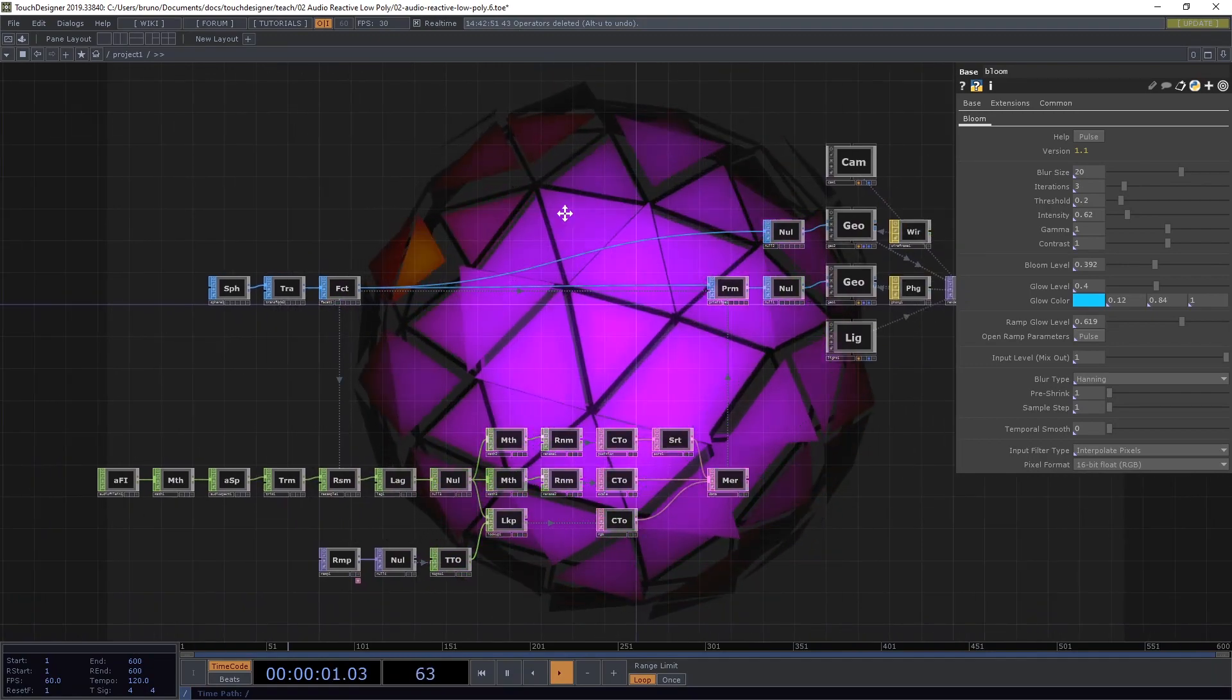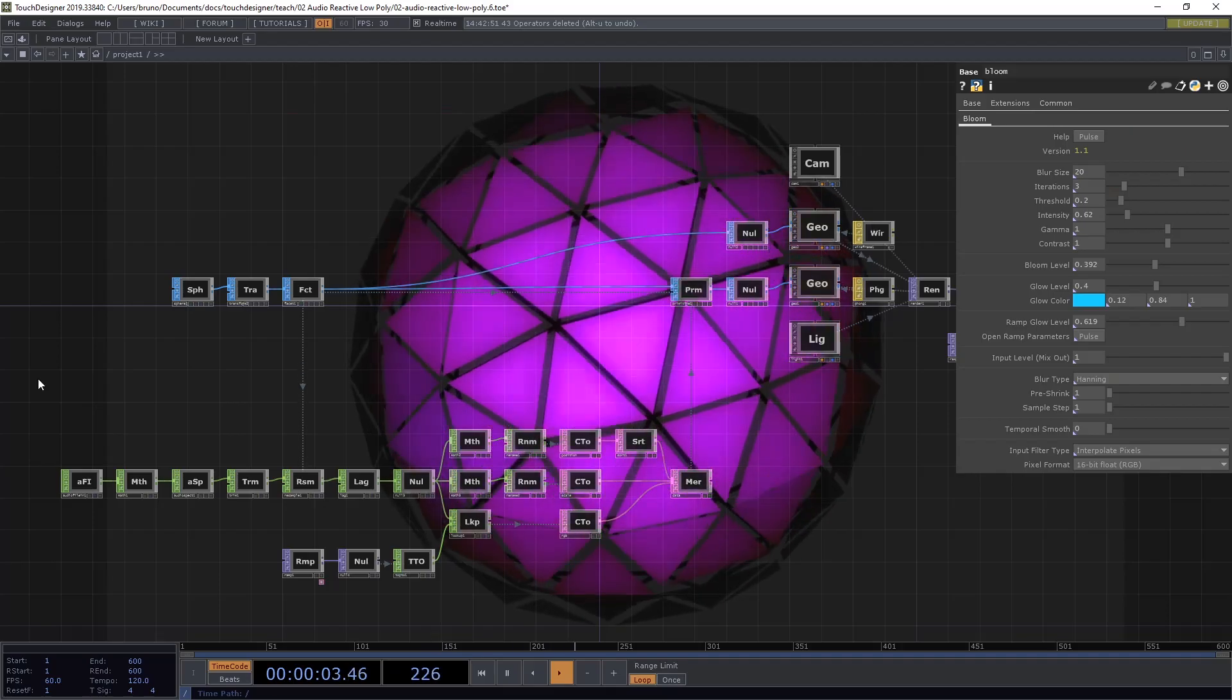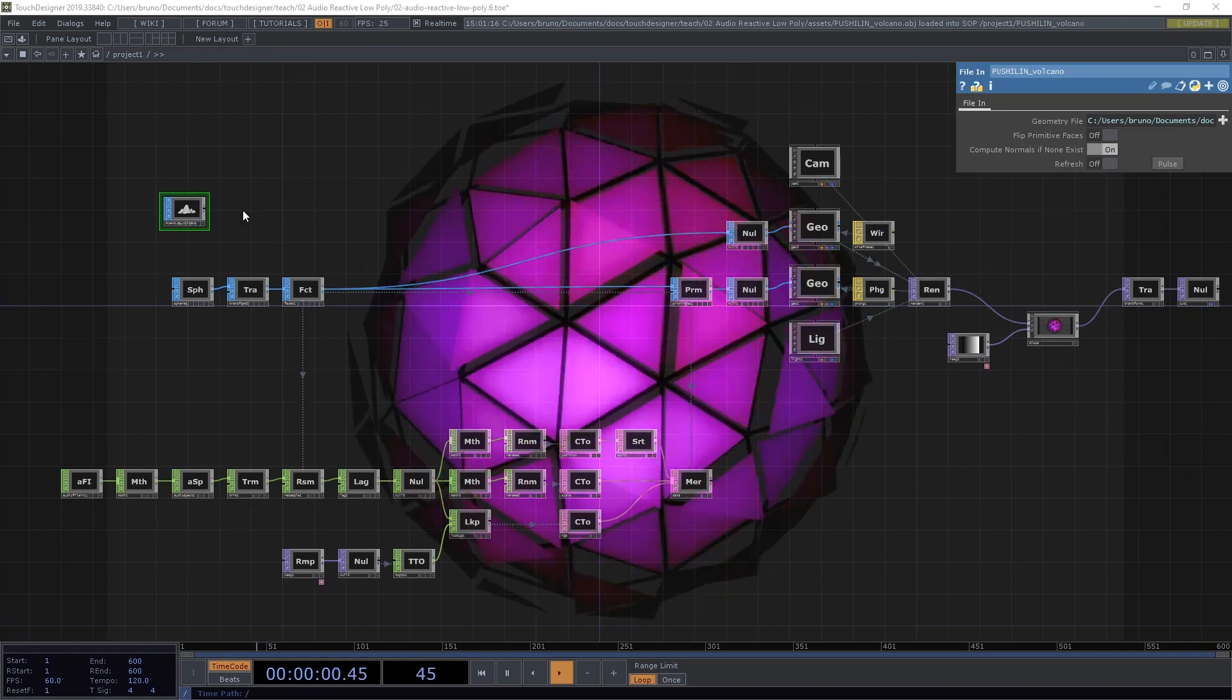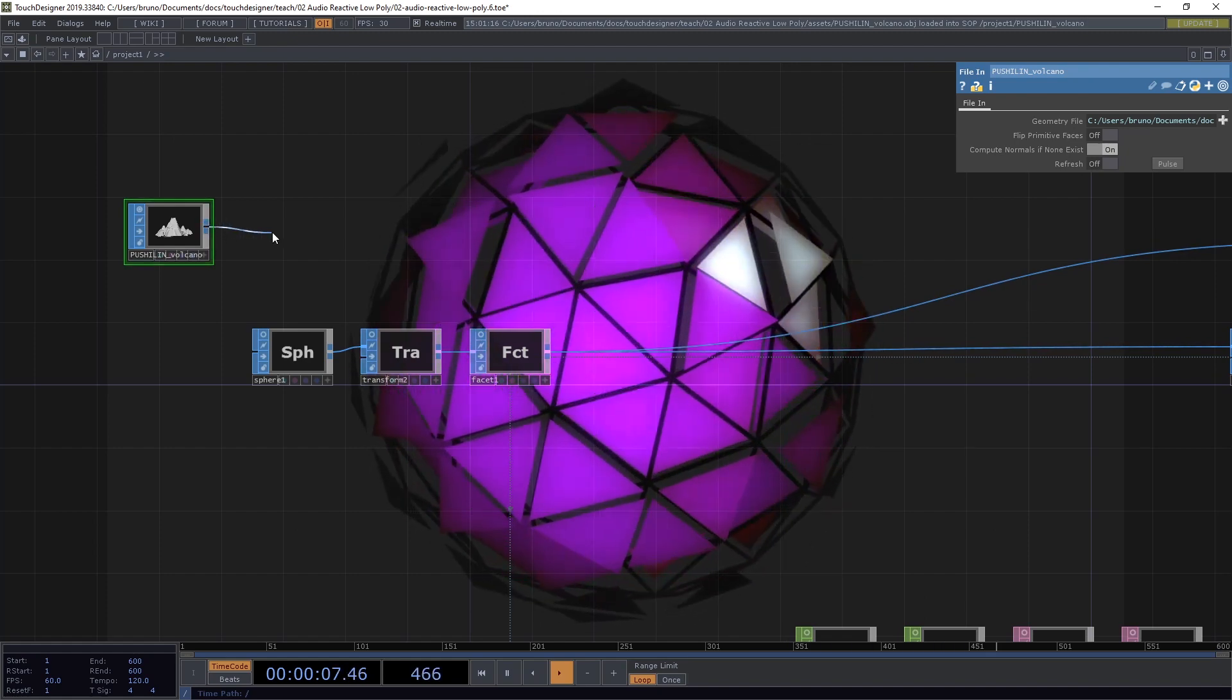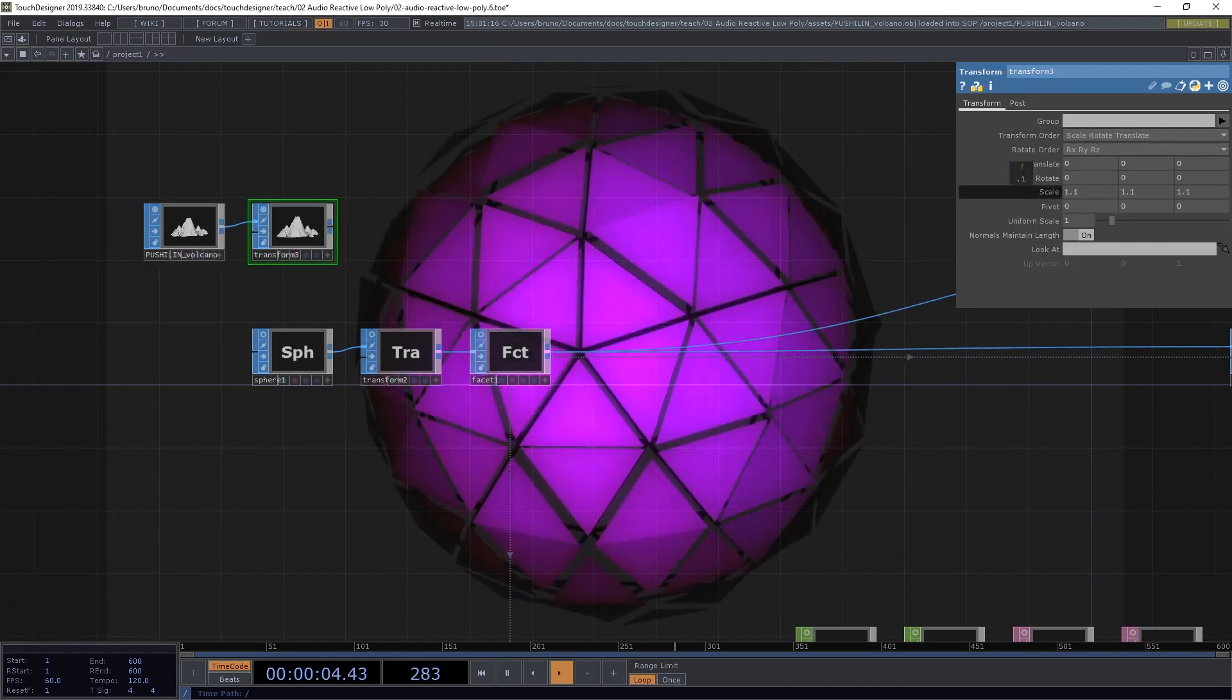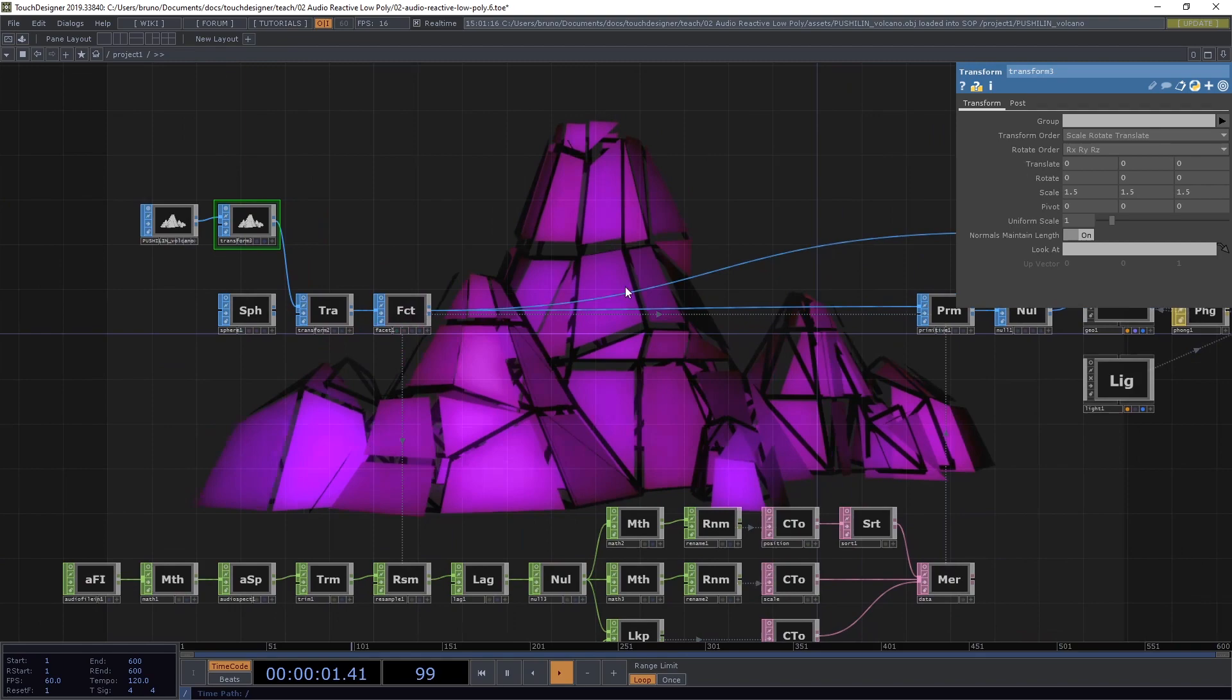And like I mentioned earlier, we can swap this by any other 3D model. I downloaded this low-poly volcano here by Poly by Google. So I can just hit download here or use any other model that you have available. If you have a good model, just be able to drag and drop it onto Touch Designer. And it would already recognize it as a file in SOP. I happen to know that this volcano is a bit smaller than our sphere. So I'm just going to drop a transform here and change the scale to 1.5.